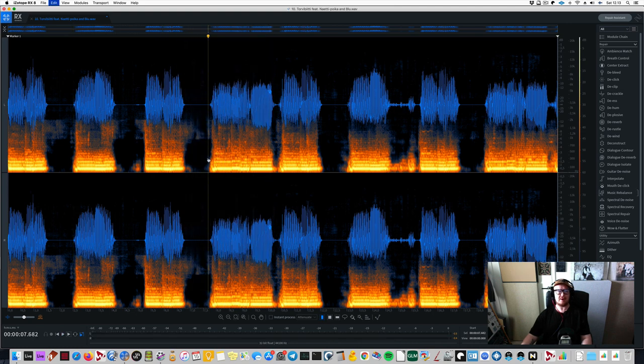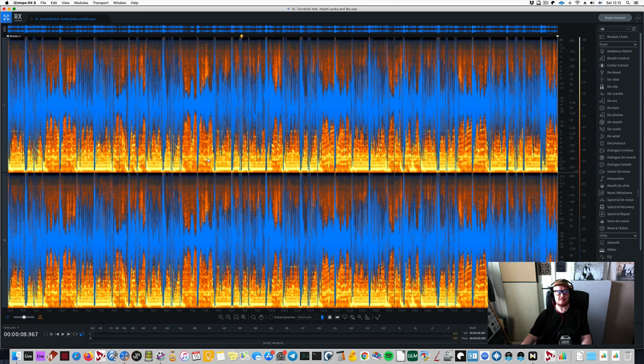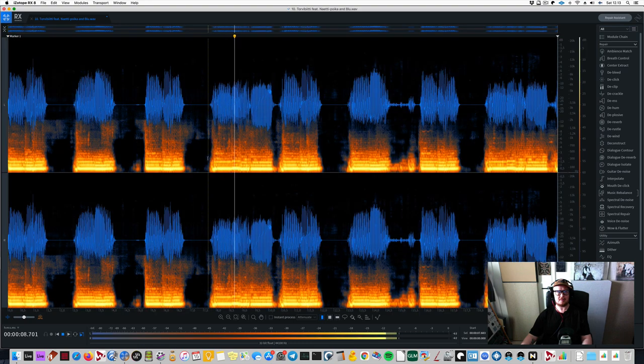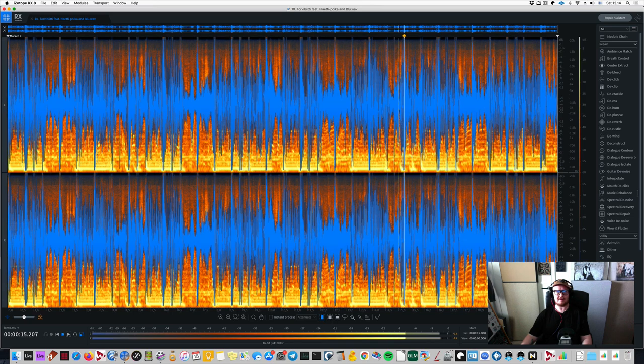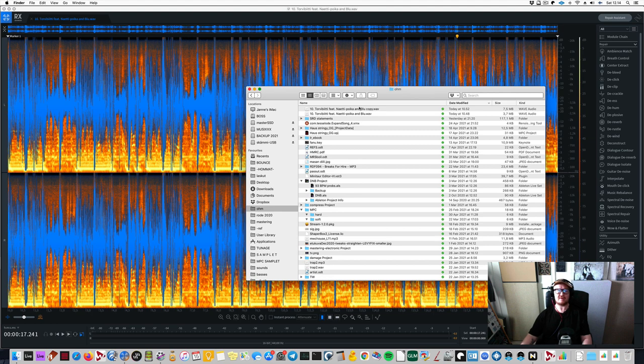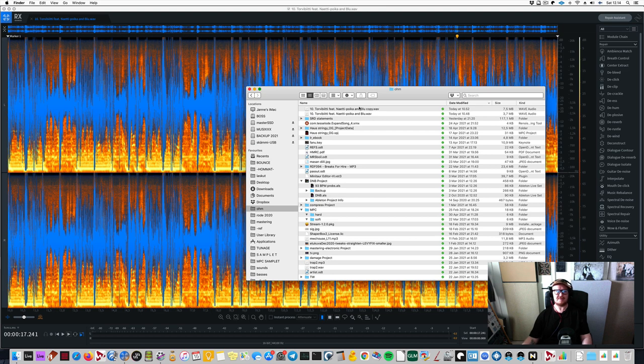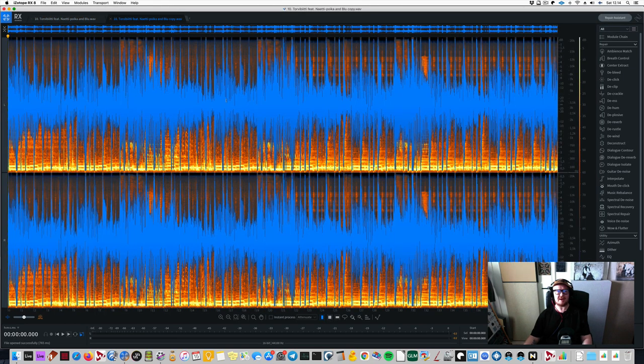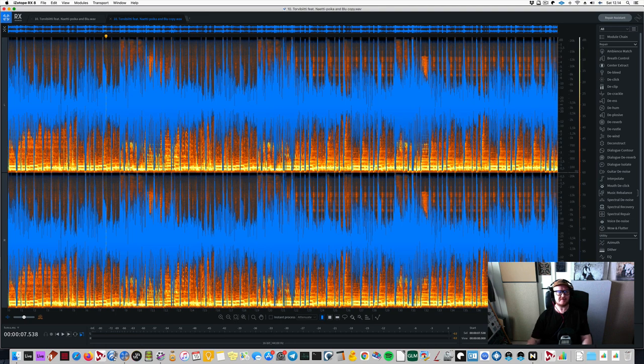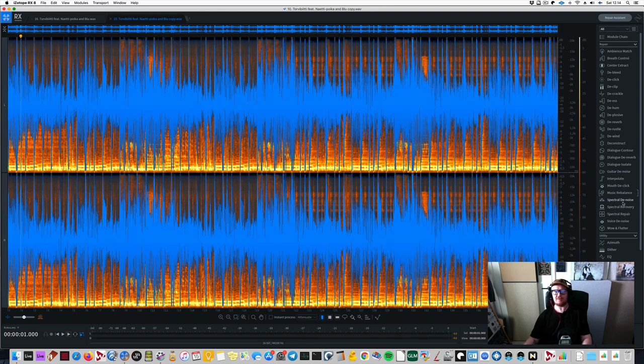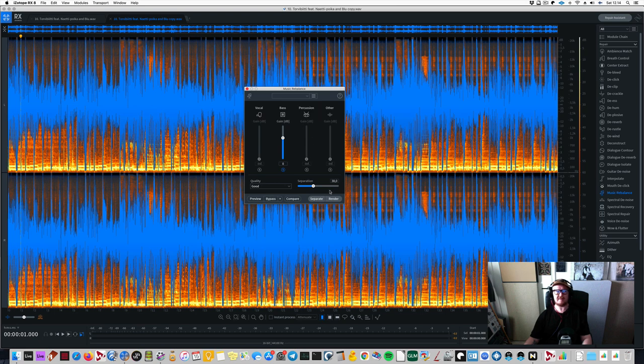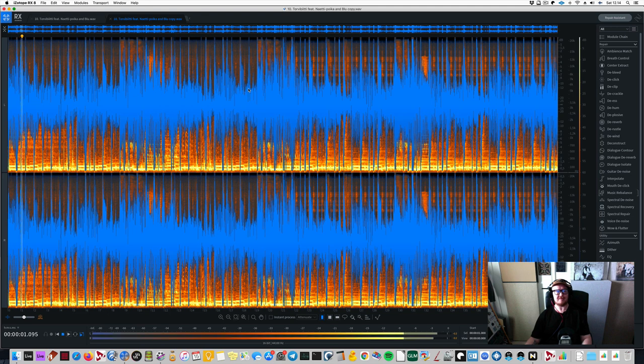So oh yeah I cannot do that in Neuralmix Pro because there's no bass and this is a bummer but I did actually write or tweet to Algorithm and they said that the bass isolation is on the roadmap. So I cannot fully compare that because here I could I would go for music rebalance and I would just solo bass and let me just go for good quality and it's much faster. Still takes a bit of waiting but it's not as slow as the best quality.